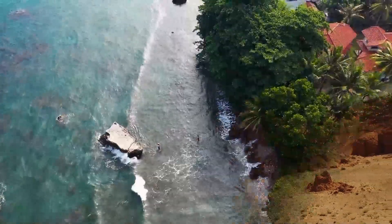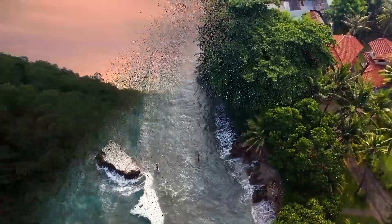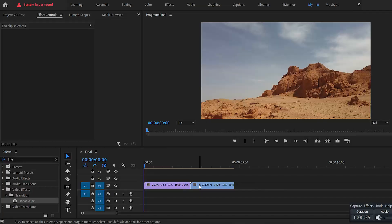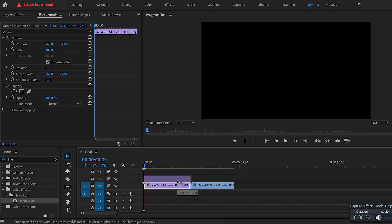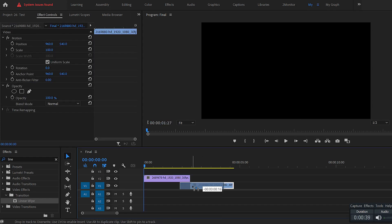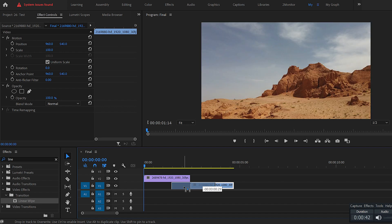Hi guys! I'm going to show you how to make this particle transition effect in Premiere Pro. To start, put the first video on layer 2, and move the second video around 1 second to the left to make an overlap.